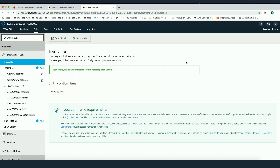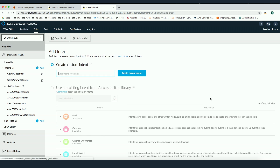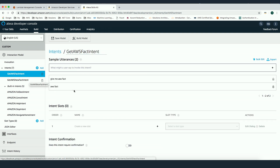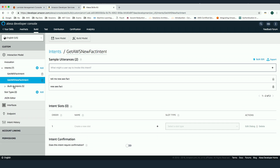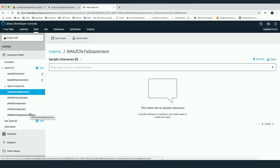The first thing to configure is the invocation name — how you invoke the skill using Alexa. The second is adding and handling built-in intents and your custom intents. I've used two new custom intents. The first is when I call Alexa to give me AWS facts — commands like 'Give me AWS Fact' or 'AWS Fact.' The second is when I want to ask for a new fact — 'Tell me a new AWS Fact' or just 'New AWS Fact.' There's also a list of built-in intents provided by the Alexa programming model — I'll show you later how we handle those in the Lambda code.